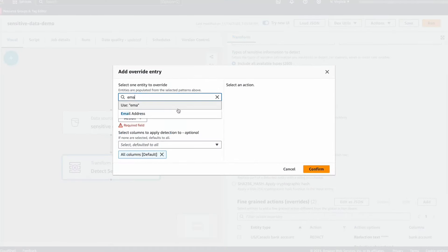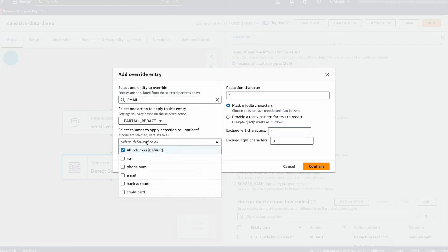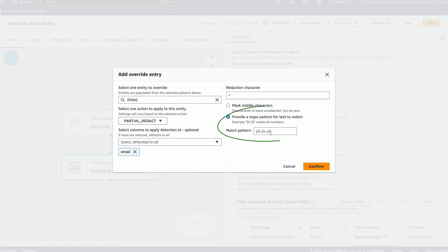Here is the partial redact action again. I am opting to use a custom regex pattern leaving the email domain visible.